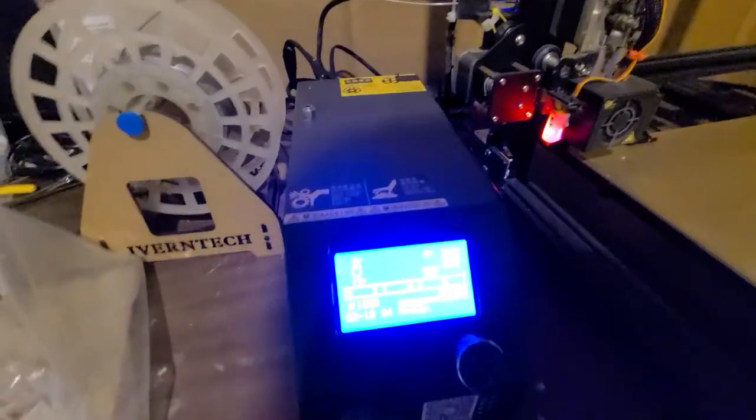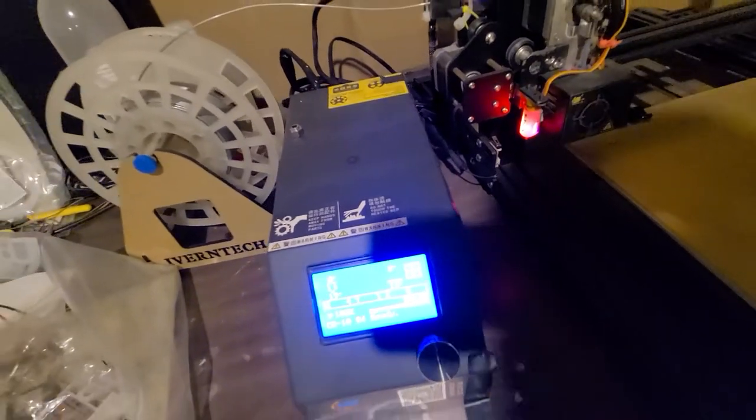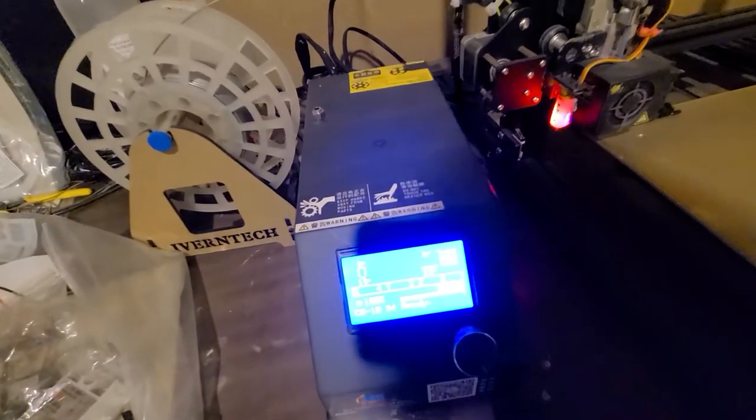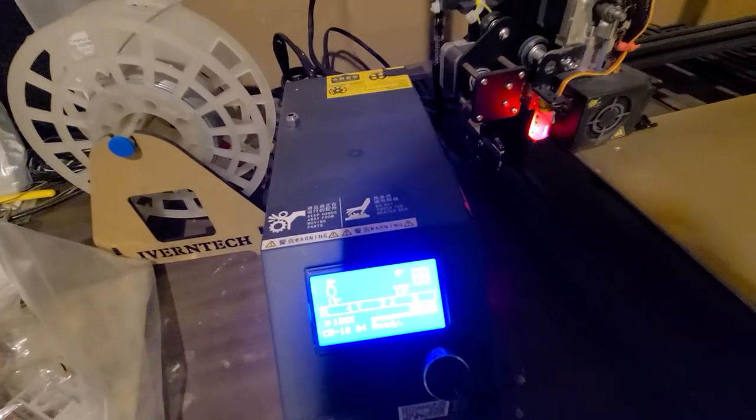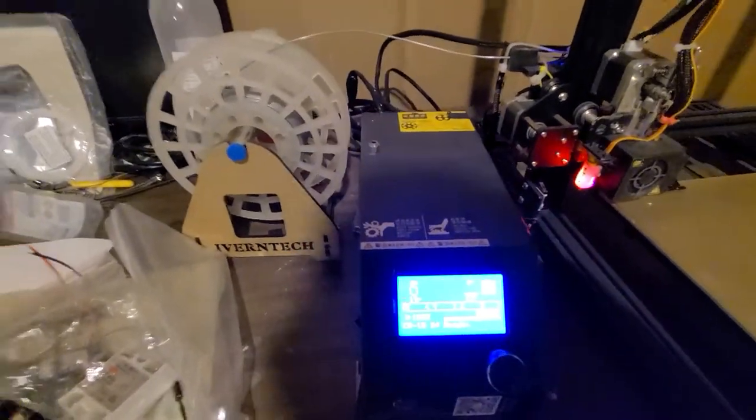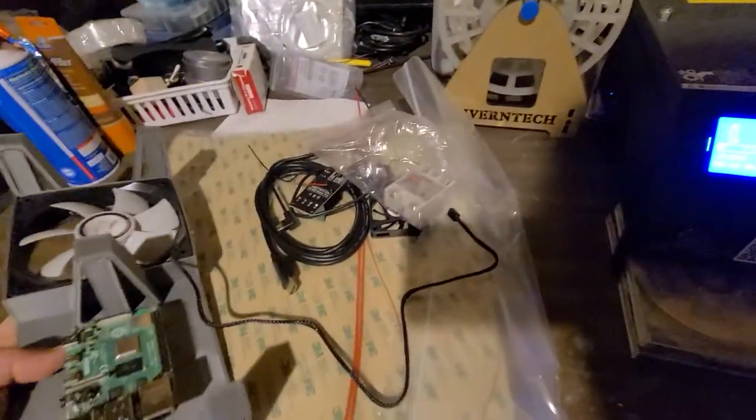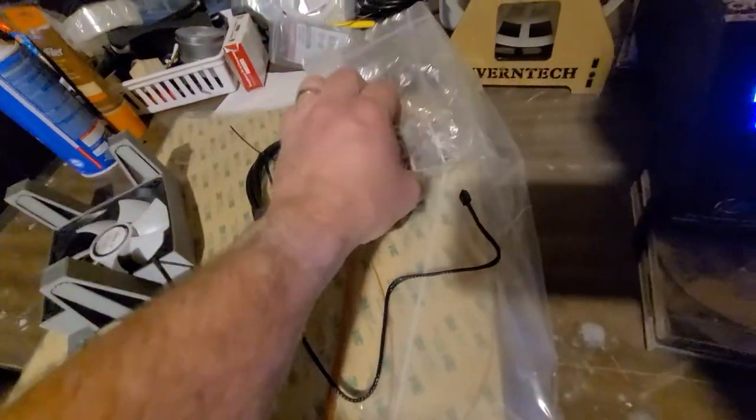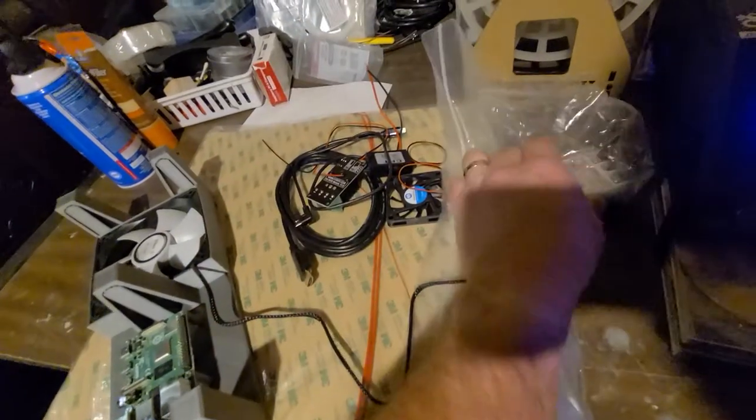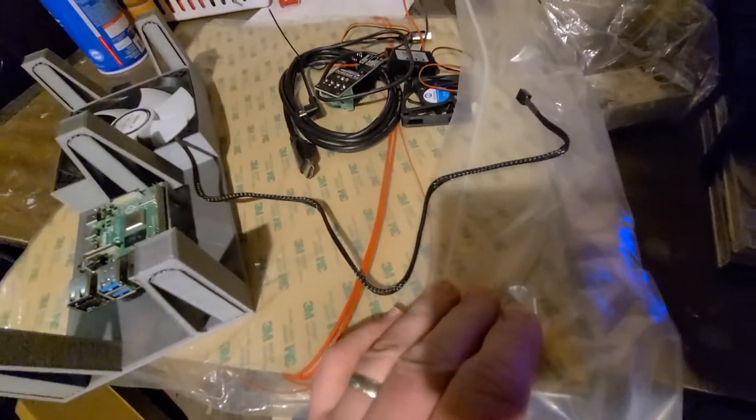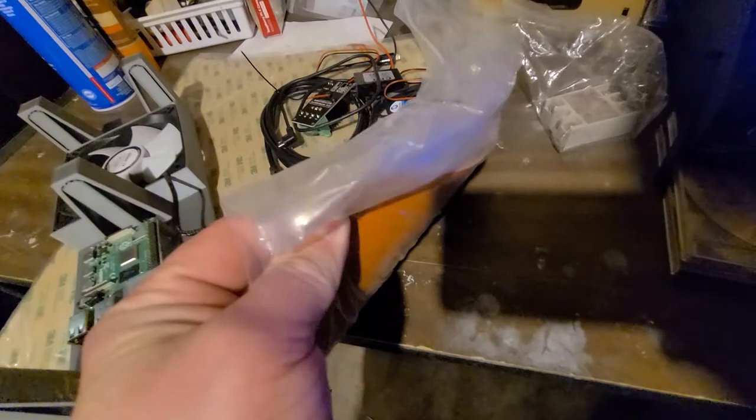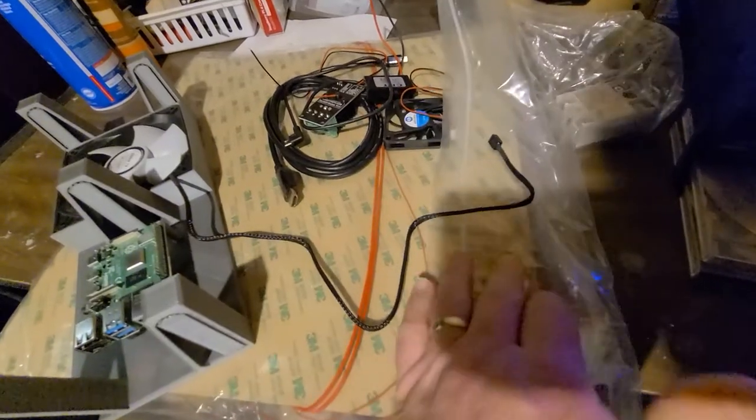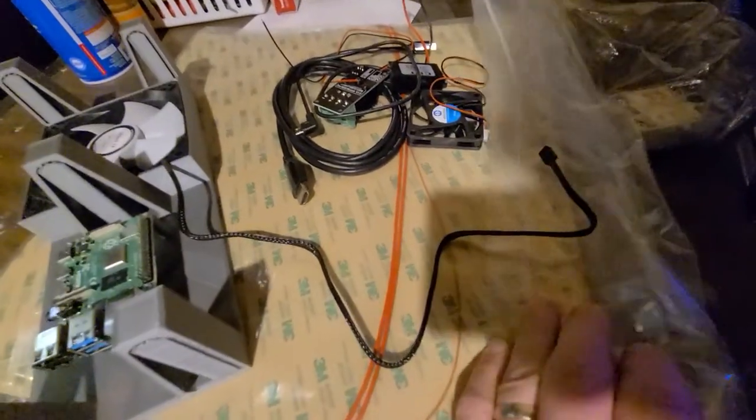The TMC2209 drivers on the SKR 1.4. I haven't gotten around to this stuff yet. But, this is a solid-state relay, which will enable me to use an AC bed heater. Which, this is a silicone AC bed heater.